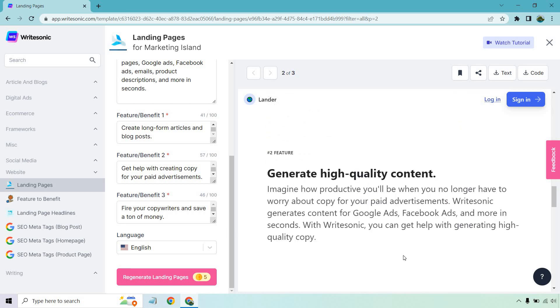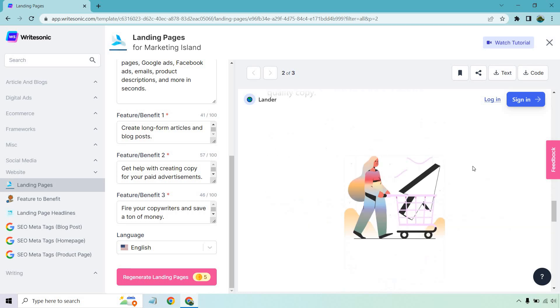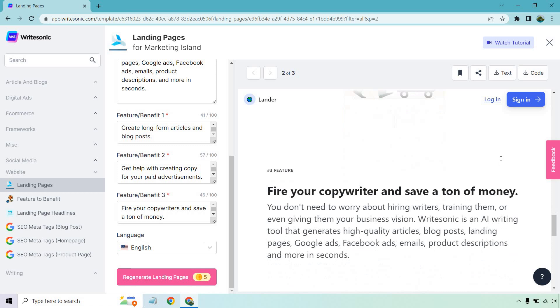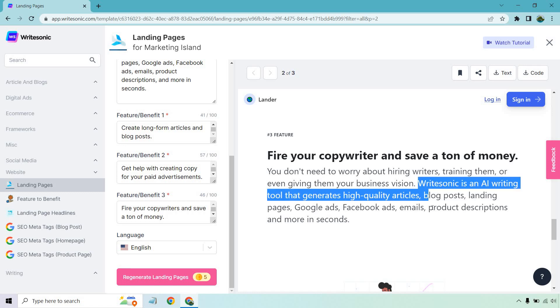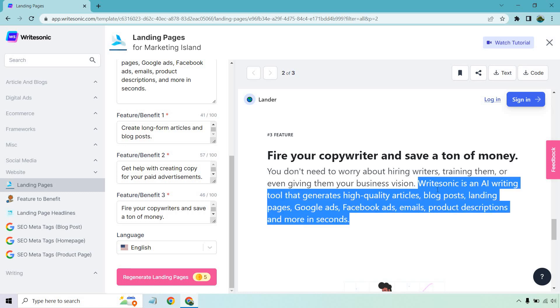Generate high-quality content. Imagine how productive you'll be when you no longer have to worry about copy for your paid advertisements. It generates content for ads on Facebook and Google and more in seconds. With WriteSonic, you can get help with generating high-quality copy. And the last one, here we go. Fire your copywriter and save a ton of money. They just went with exactly what I talked about. You don't need to worry about hiring writers, training them, or even giving them your business vision. All right? Then, once again, it talks about what it does again.